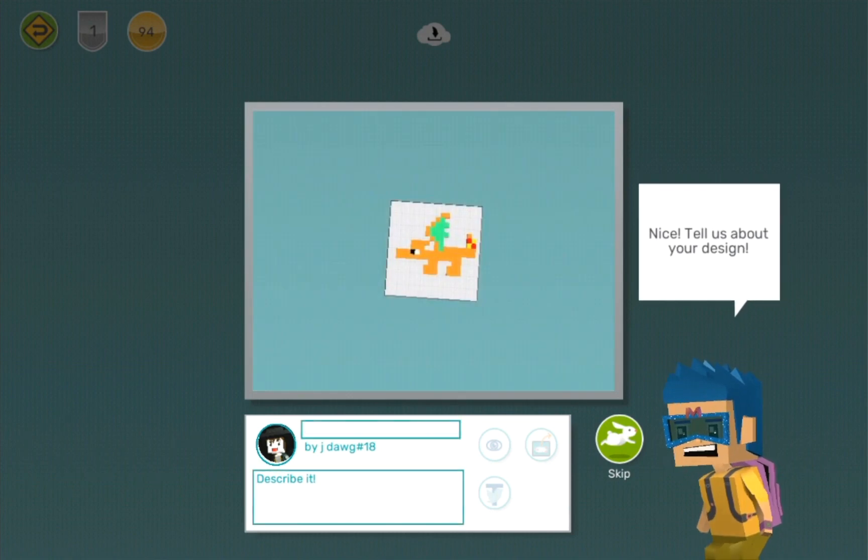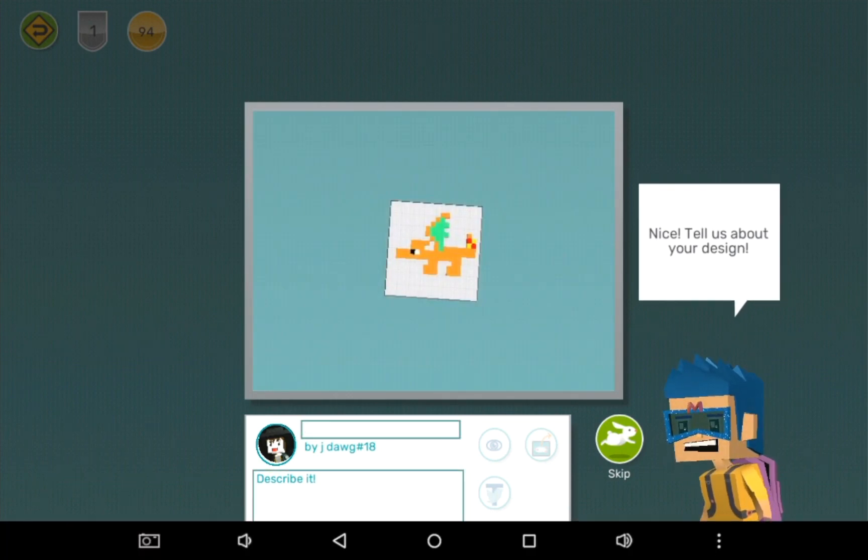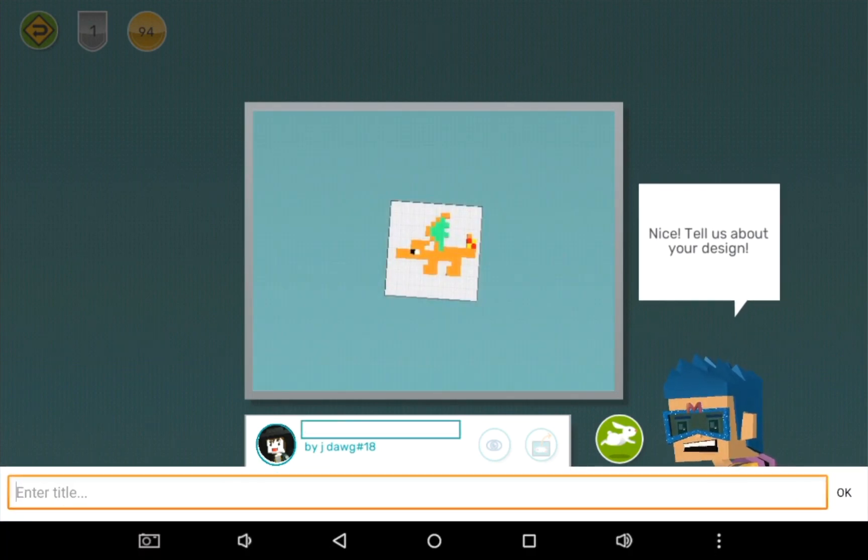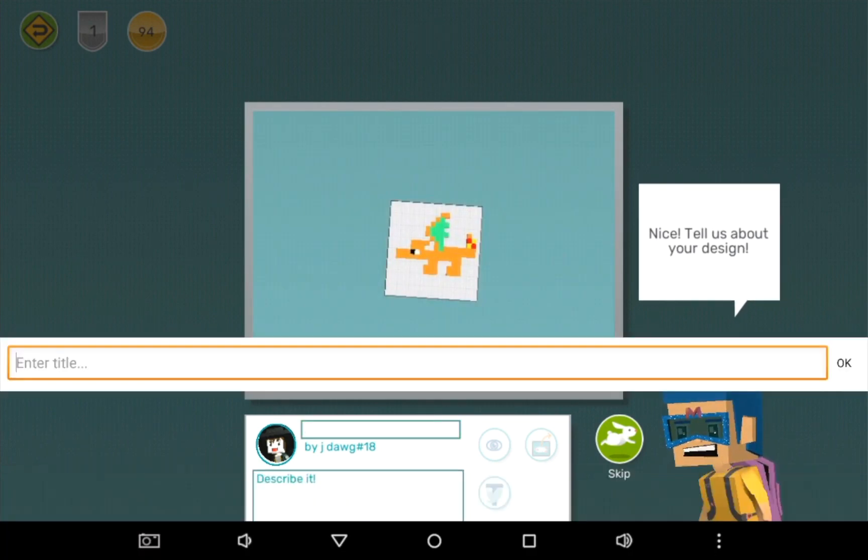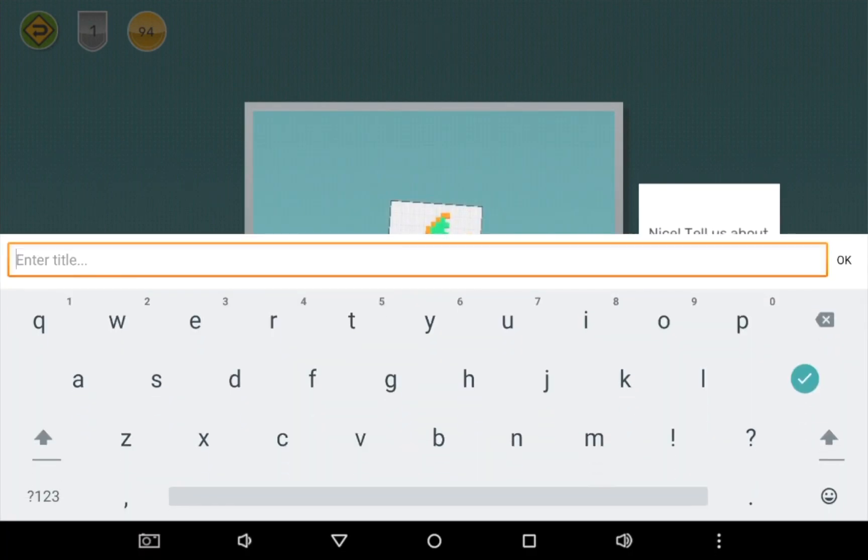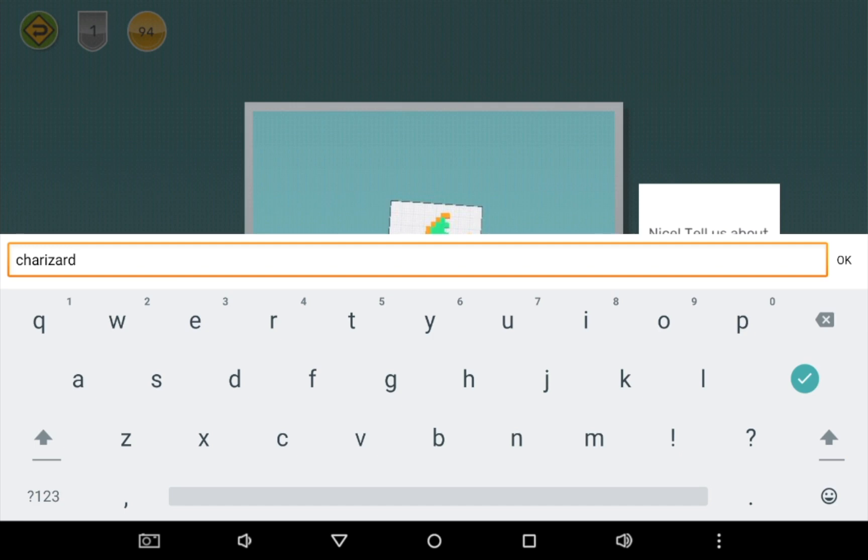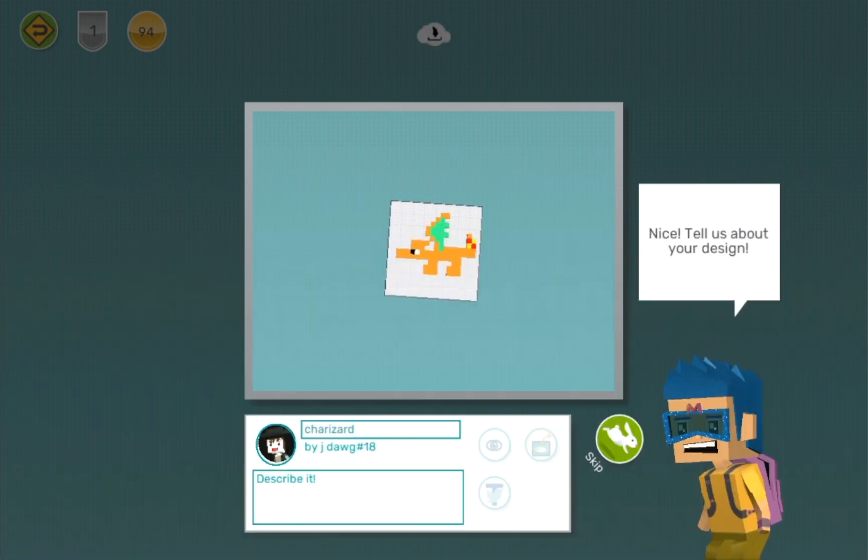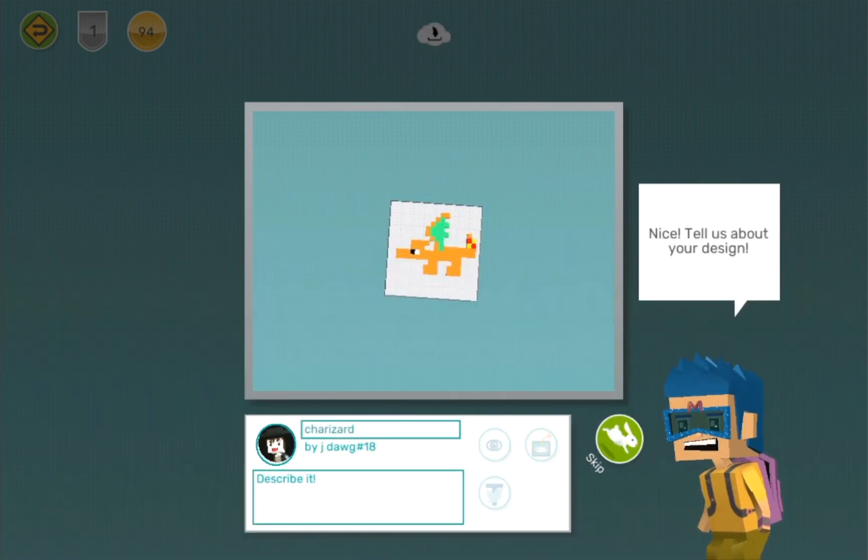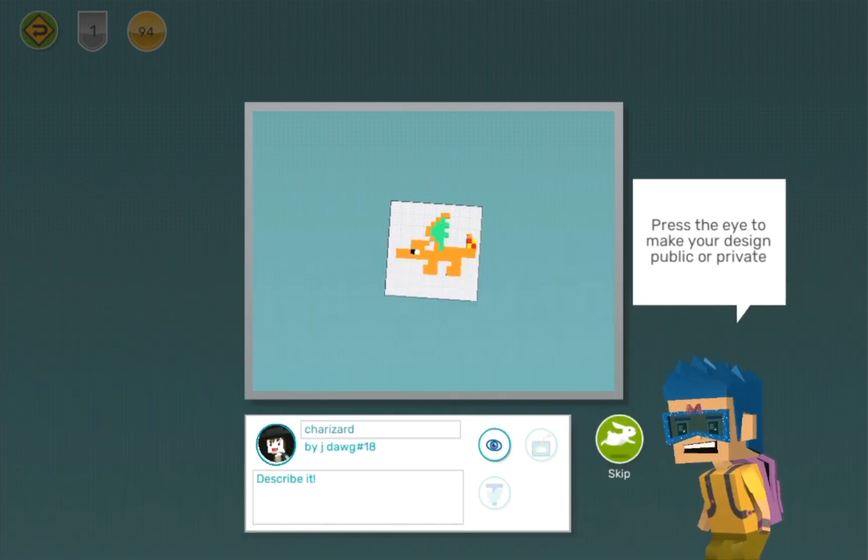I'm going to enter the title, which is Charizard. Okay, now I'm finishing it.